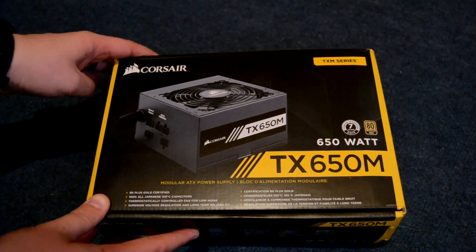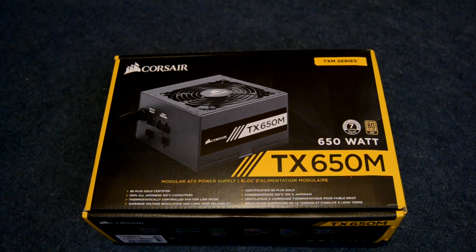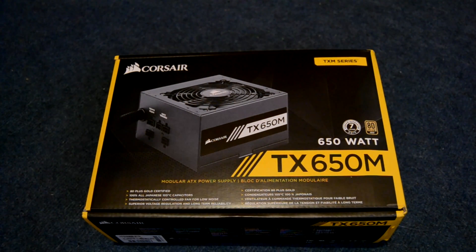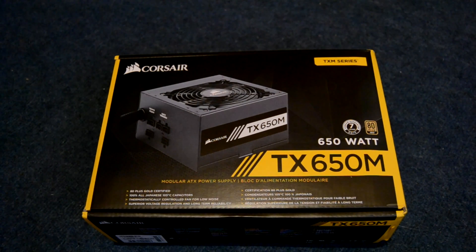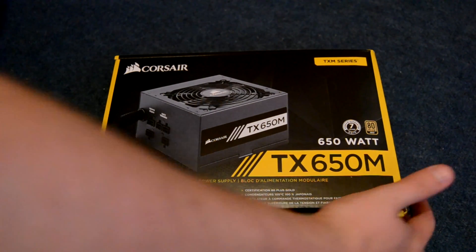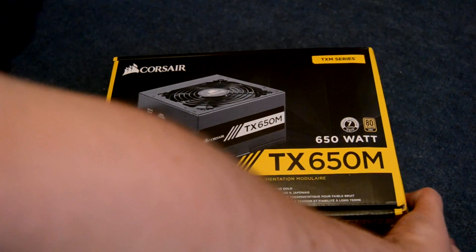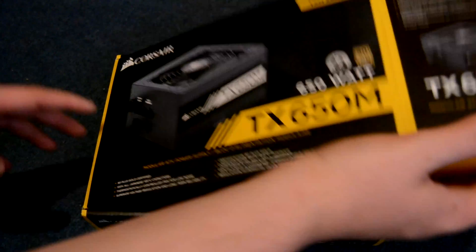This one is gold rated and it comes with 100% Japanese capacitors which are rated up to 105 degrees, which is what most would consider a higher tier capacitor when it comes to choosing your PSU.